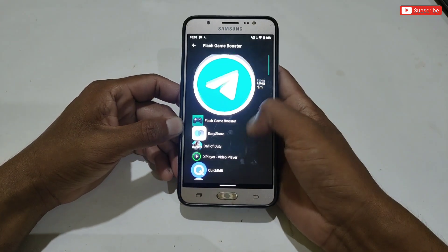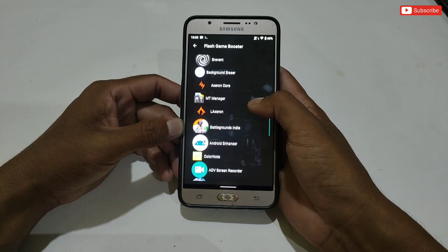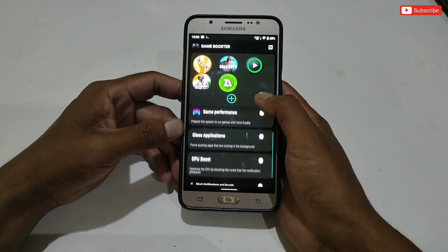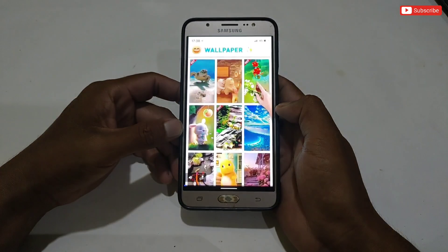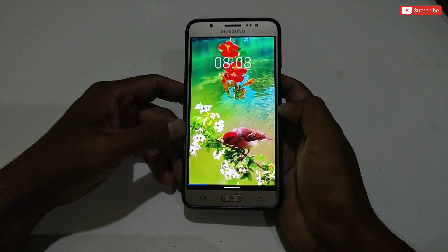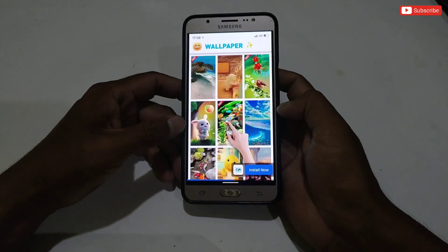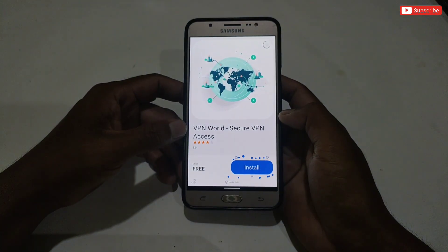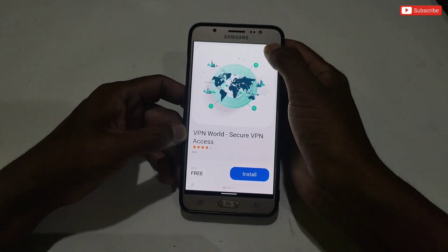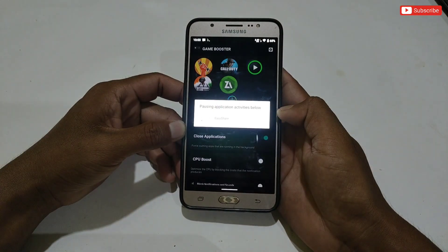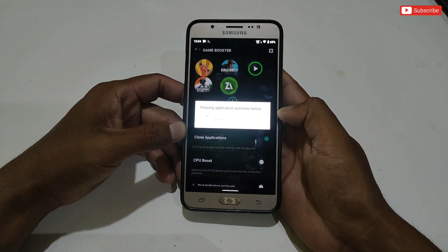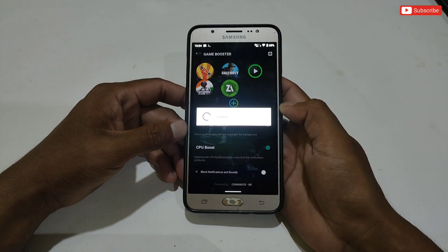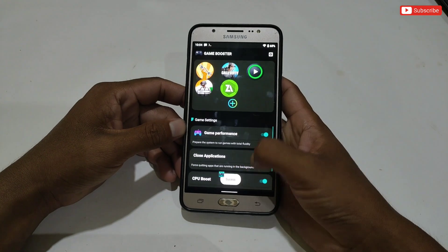In this game booster you can add any game to optimize your gaming performance. Simply select your games to add them in Flash Game Booster. After selecting games, you can customize settings — for example, touch sensitivity, and game performance. Enable this tweak. A small ad may appear, so watch it to support the developer. After the ad, the game performance tweak will be enabled. You can also enable the option to stop all background apps while gaming.